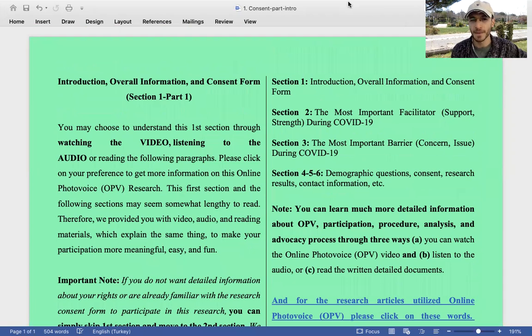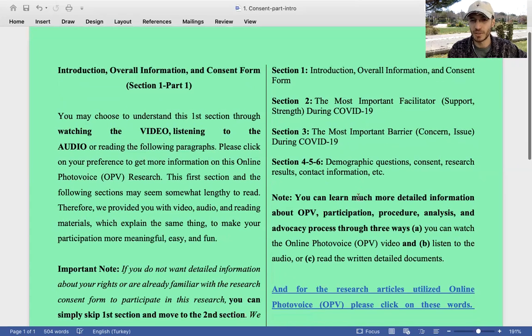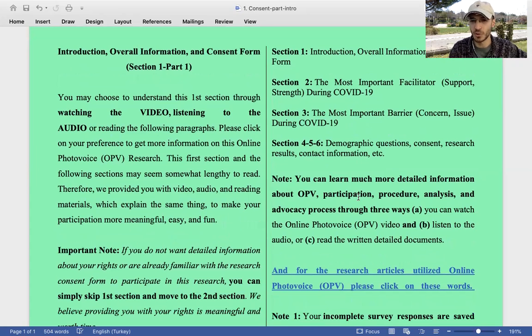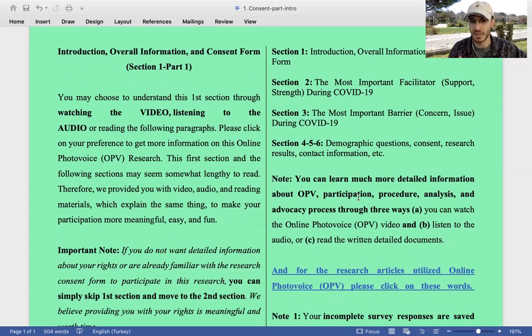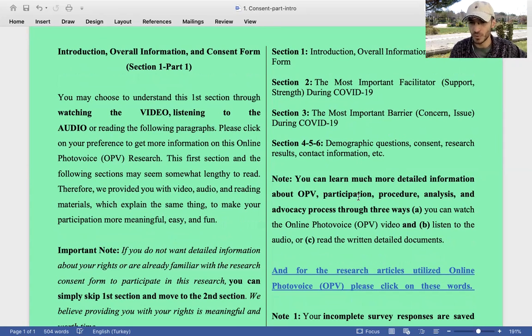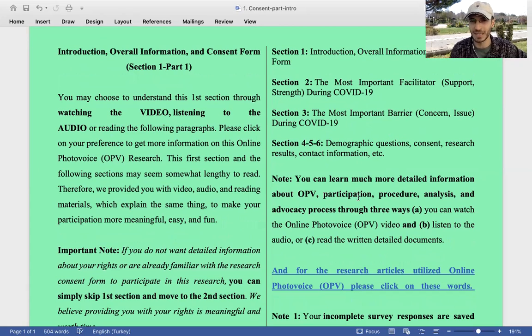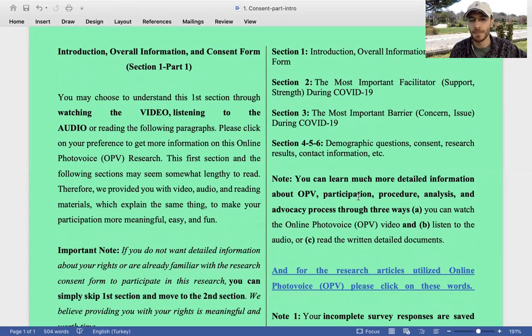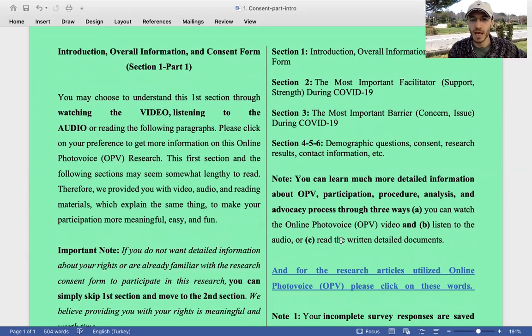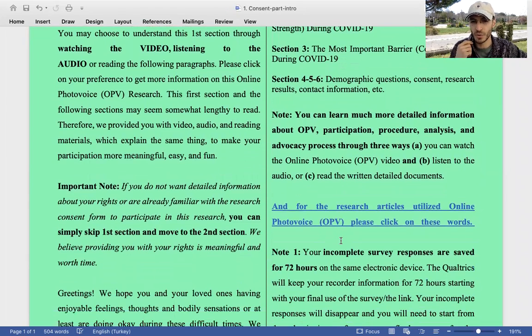Note: You can learn much more detailed information about OPV in general, participation, how to participate, procedure, analysis, and advocacy process through three ways: watching Online Photo Voice, listening to the audio, or reading the written detailed documents. These documents are not just about this research, they are all in general about how to use and utilize OPV. For research articles utilizing Online Photo Voice, please click on these words.